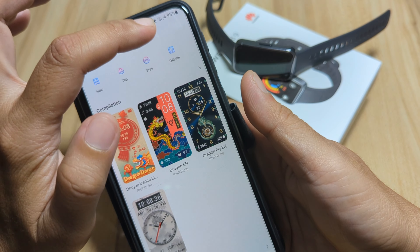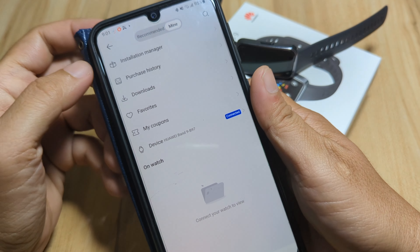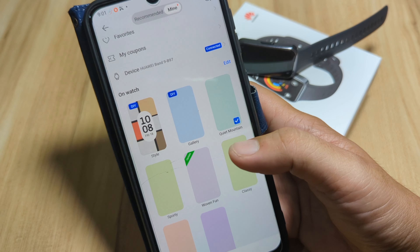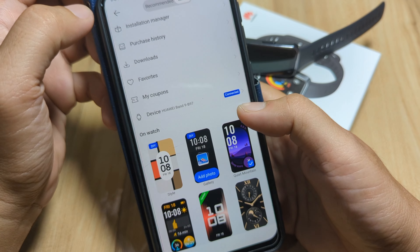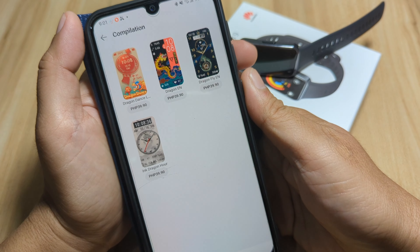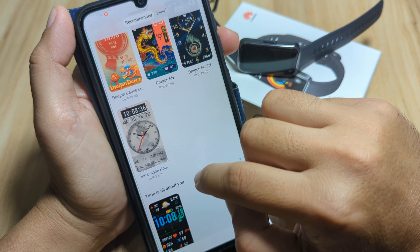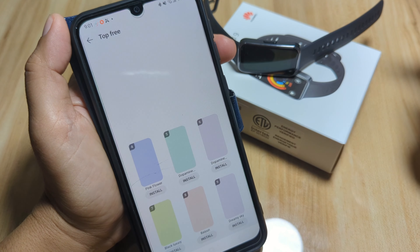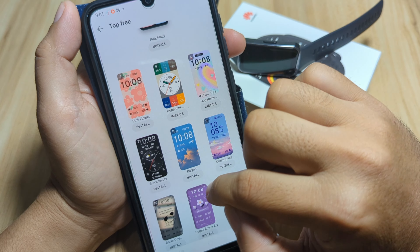We also have an Official section and a Mine section. You can purchase additional watch faces, and there's also a DIY watch face option. Let's look for a free watch face — let's go to the Top section, where we have some watch faces listed.